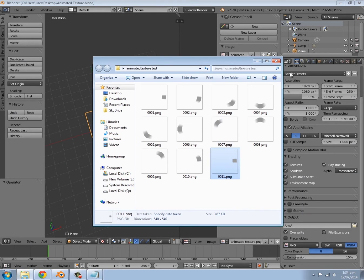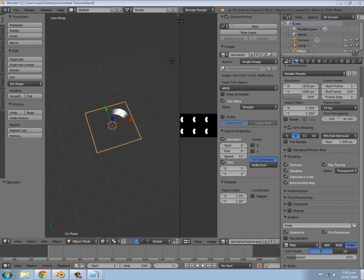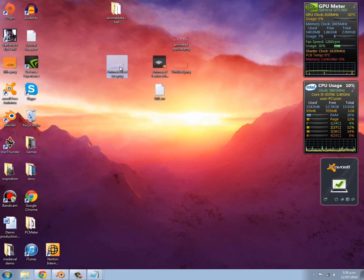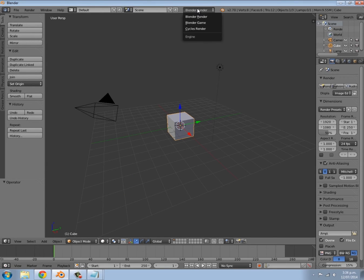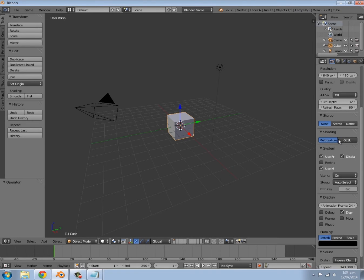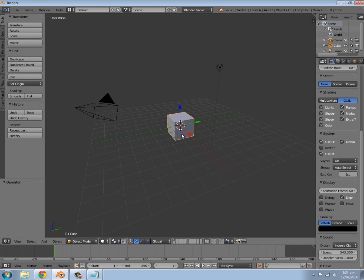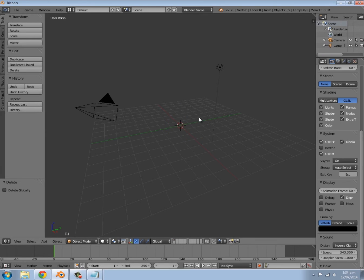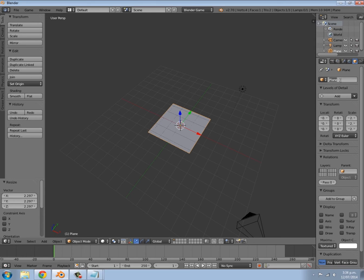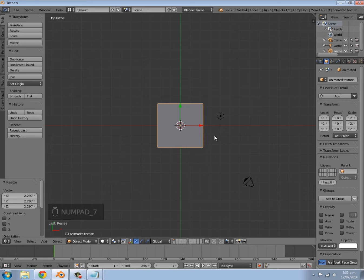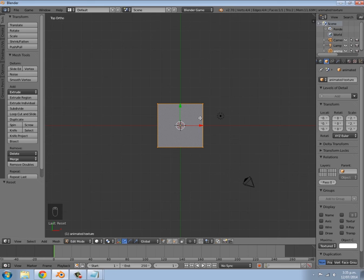Now close GIMP and go to your desktop — you'll notice we have the animated texture file right there. Open up a new Blender file, set it to Blender Game up here, then set the FPS to 60. Press X to delete the cube, press Shift+A to add a plane, press S to make it slightly bigger, and name it 'animated texture'. Press Numpad 7 to go into top view, then press Tab to go into Edit Mode.